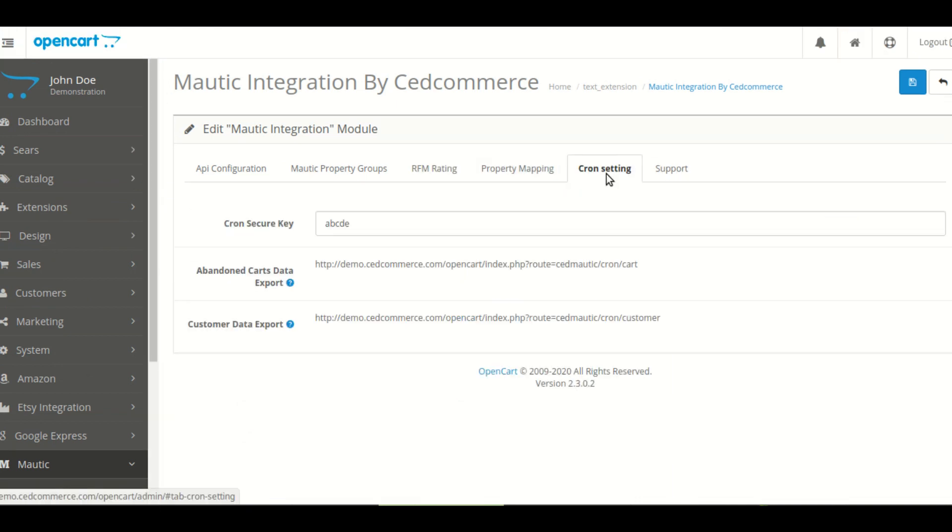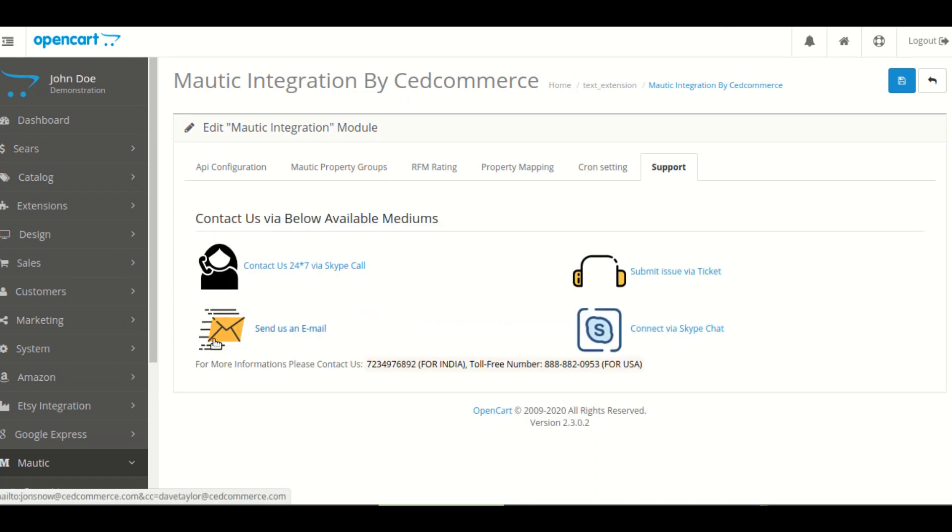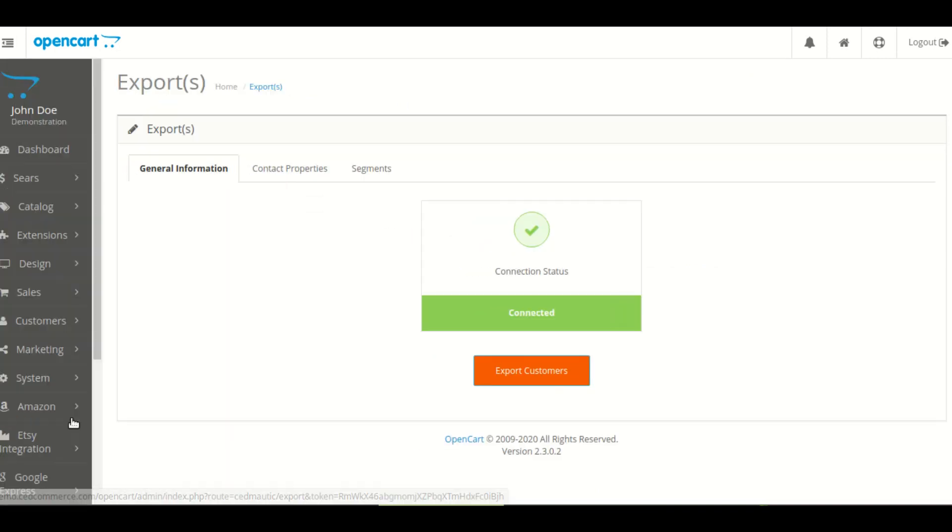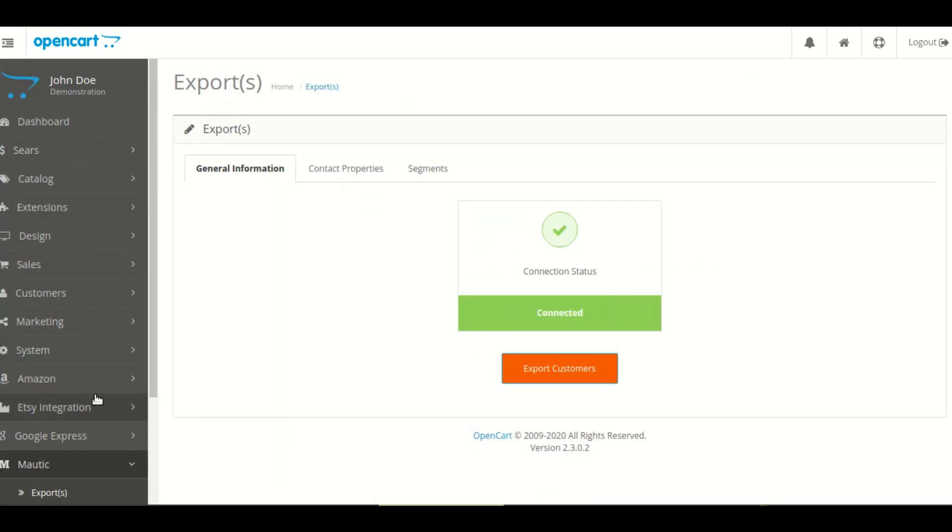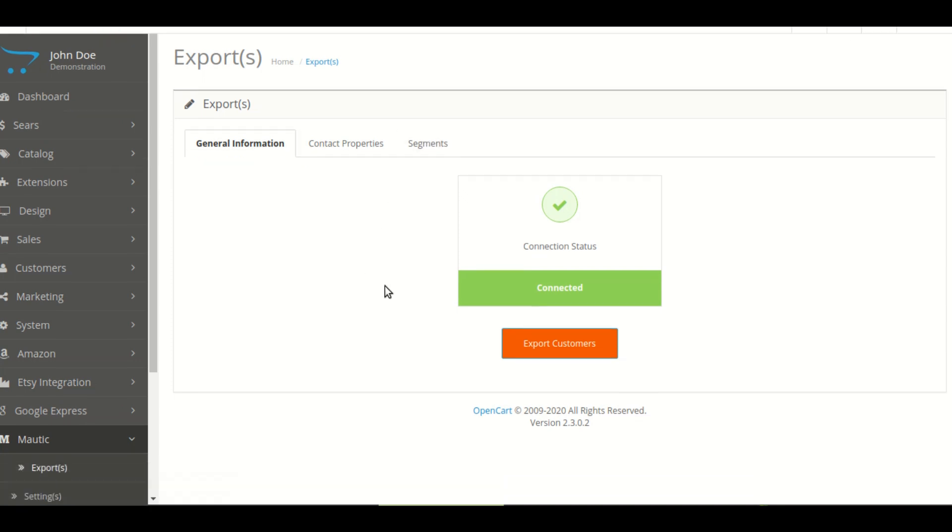After this you can see cron setting and support. Now in your OpenCart store you can see in the setting section your connectivity. This section has subsequent sections that show your general information, contact properties and segments section.